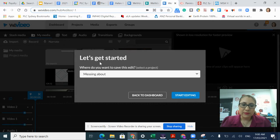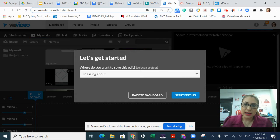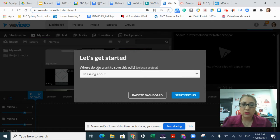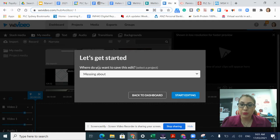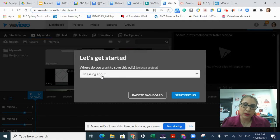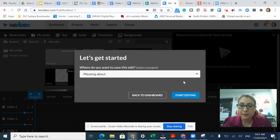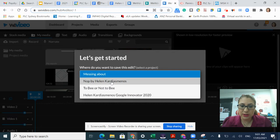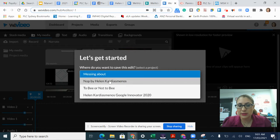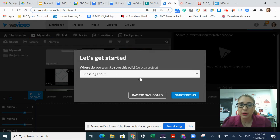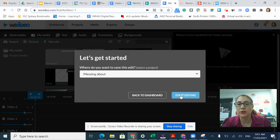The first thing it's going to ask me is where I want to save this video, what project I want to save it to. I've already created a project called Messing About. You can see I've got different ones here that I can choose from, but I'm going to stick with Messing About and start editing.